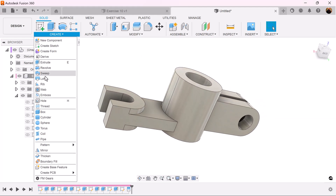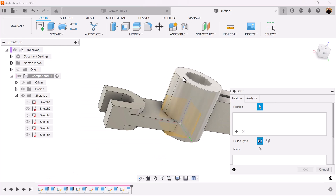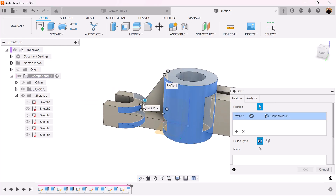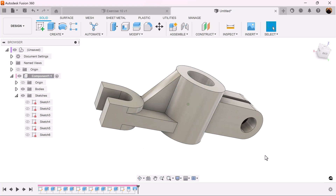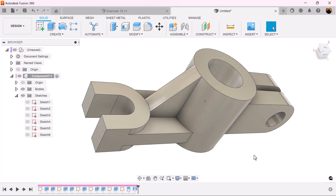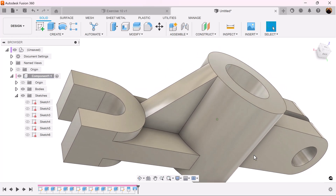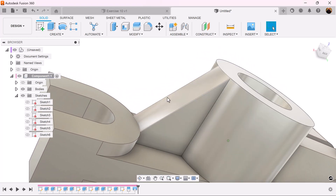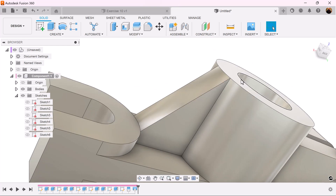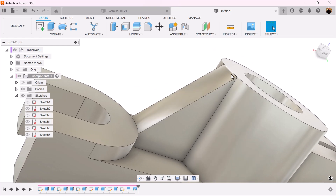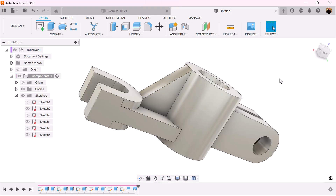Next we're going to use the loft command — select this edge and that edge. As you can see, that gives you a much better rib. In addition, it conforms to the edge of these objects. I hope you enjoyed this brief exercise — stick around and I'll see you in the next video.